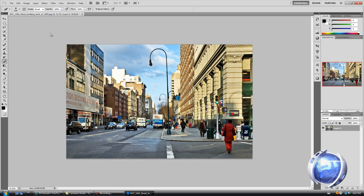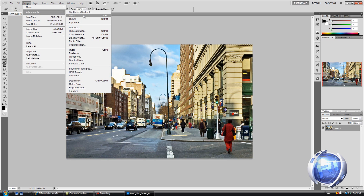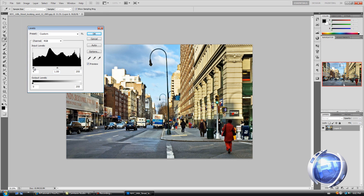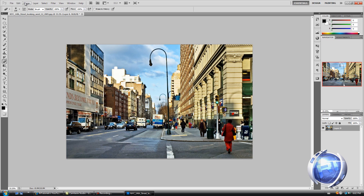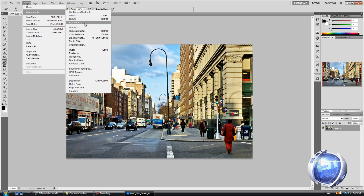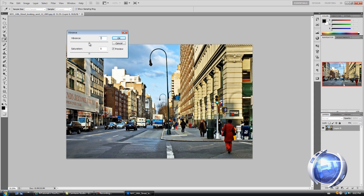Set contrast to 60. If you uncheck preview you can see there's a bit of a difference already. Click OK, then go to Image > Adjustments > Levels and bring the right side in a little bit to 10, then OK. Then Image > Adjustments > Vibrance — in this picture I prefer to decrease vibrance, so I put it to minus 62 and saturation to minus 8.